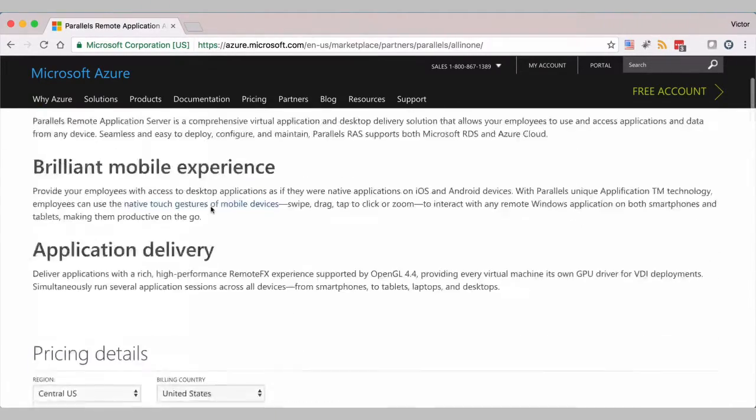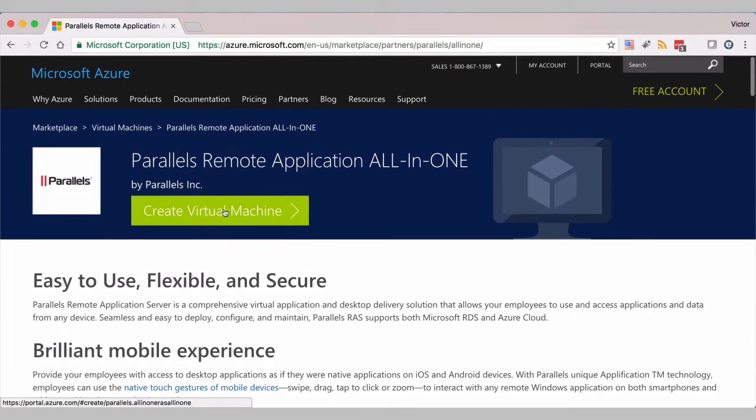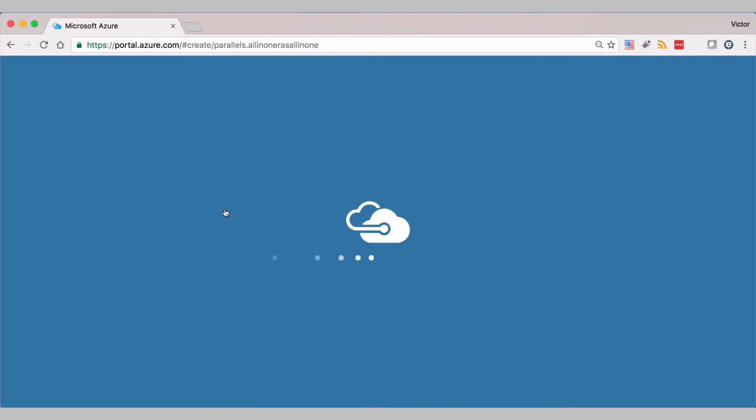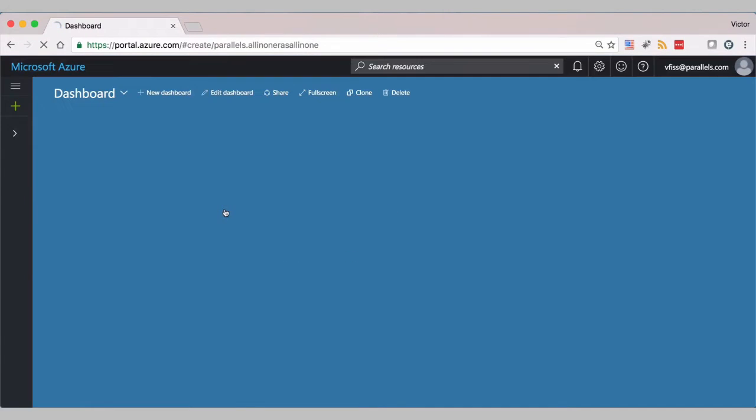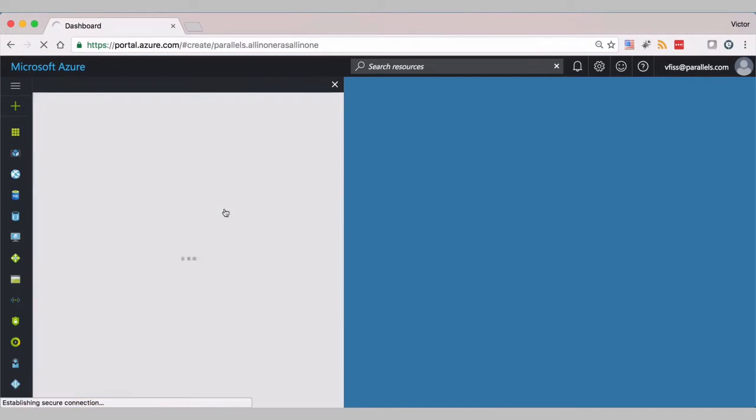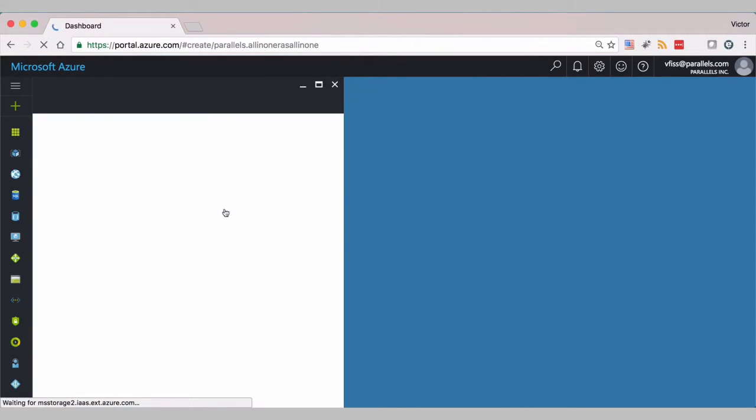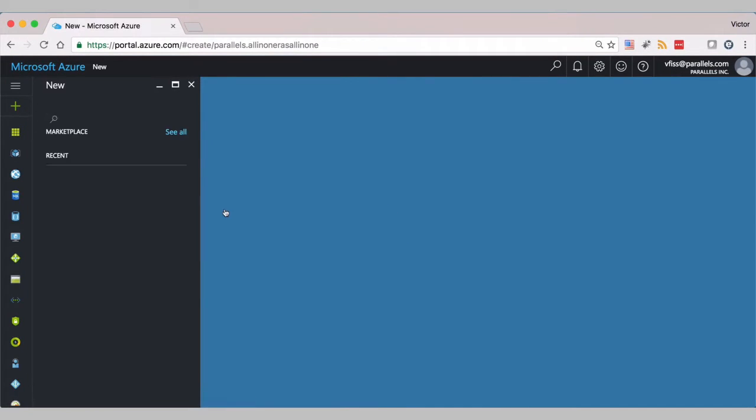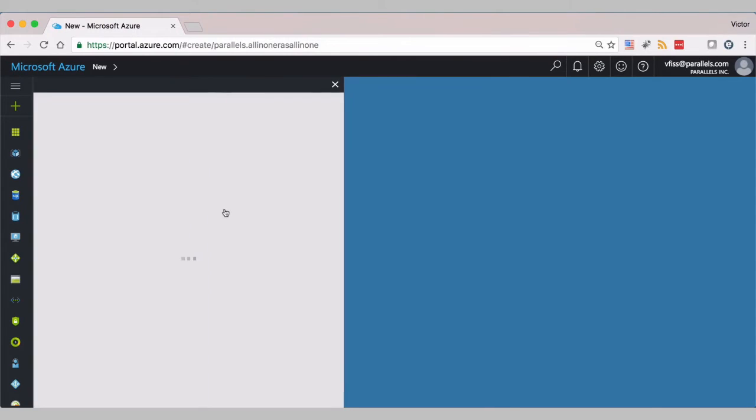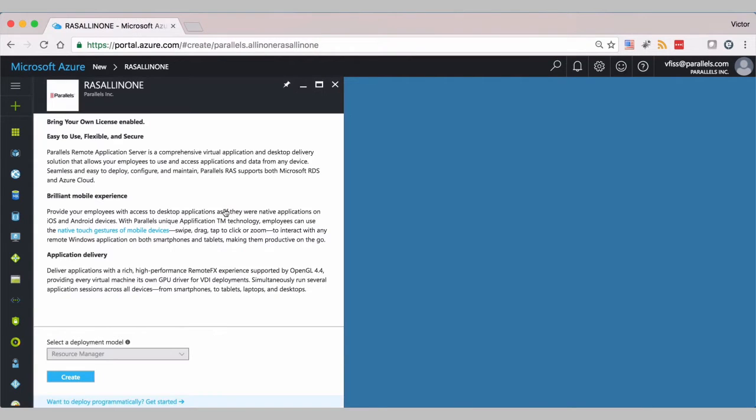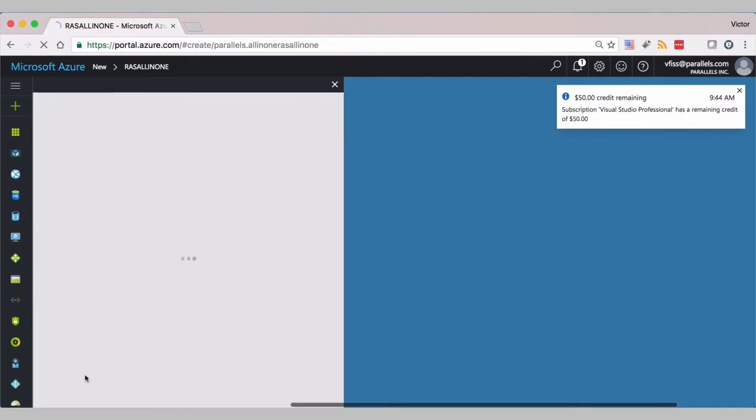We'll create a new virtual machine instance. We will login into Azure and confirm the deployment model. It's using Resource Manager.